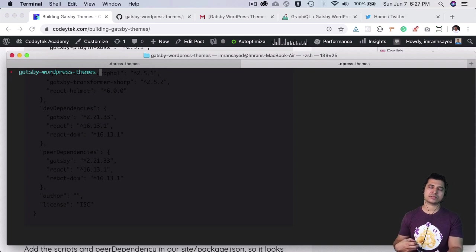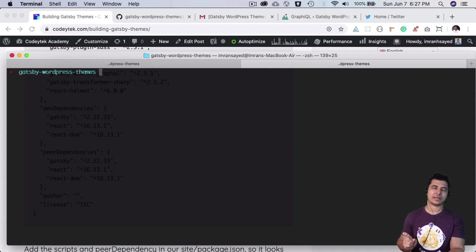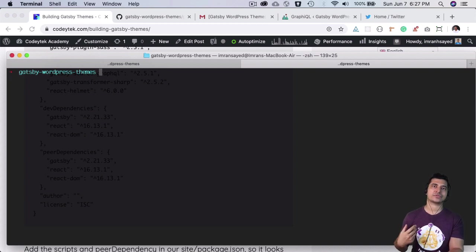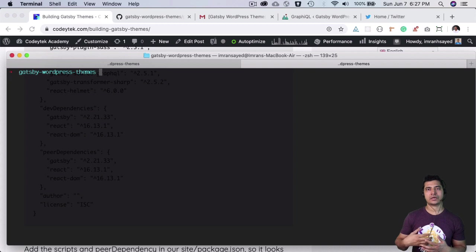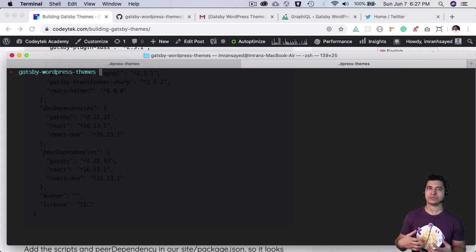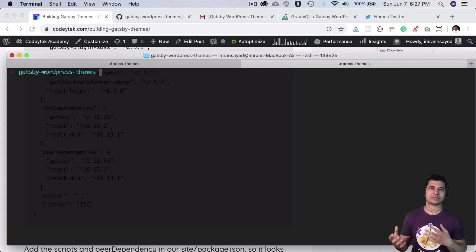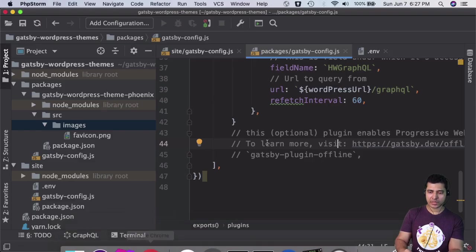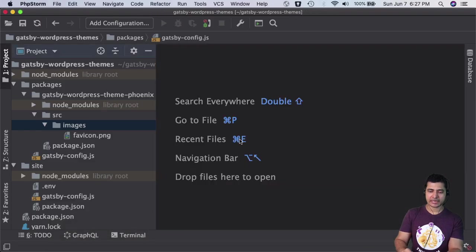Once you install this, it gives you access to the Gatsby CLI command. With the Gatsby command, you can do a lot of things - start the development server, build, and more. Let's begin with development first. We'll come back to our site package.json.